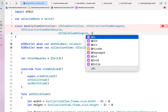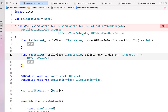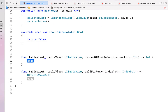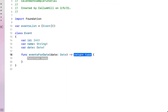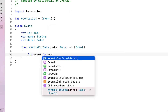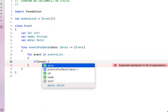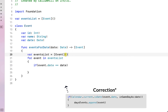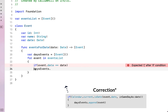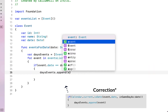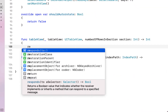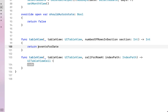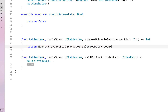Next we make our weekly view controller conform to UITableViewDelegate and UITableViewDataSource, hitting fix on the error messages to implement numberOfRowsInSection and cellForRowAtIndexPath. Inside the Event file, we create a function called eventsForDate that receives a Date and returns a list of events. We loop through eventList — if event.date equals the passed date, we add it to a local daysEvents list, then return that list.